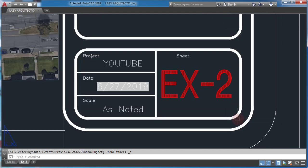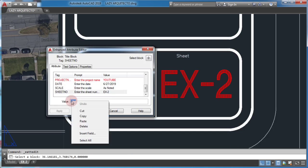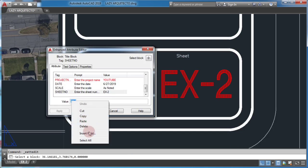I'll select the attribute, right-click and select insert field.